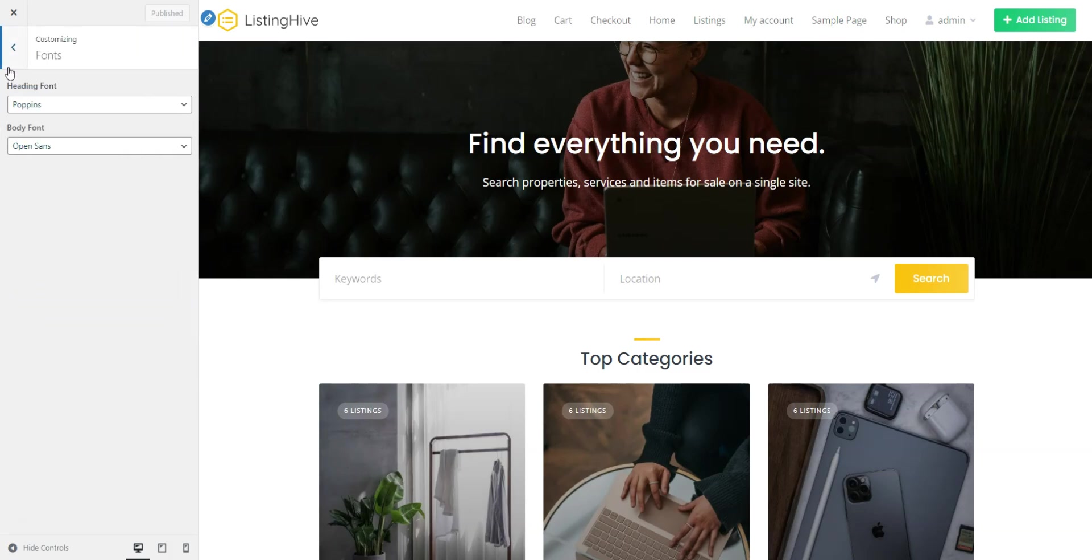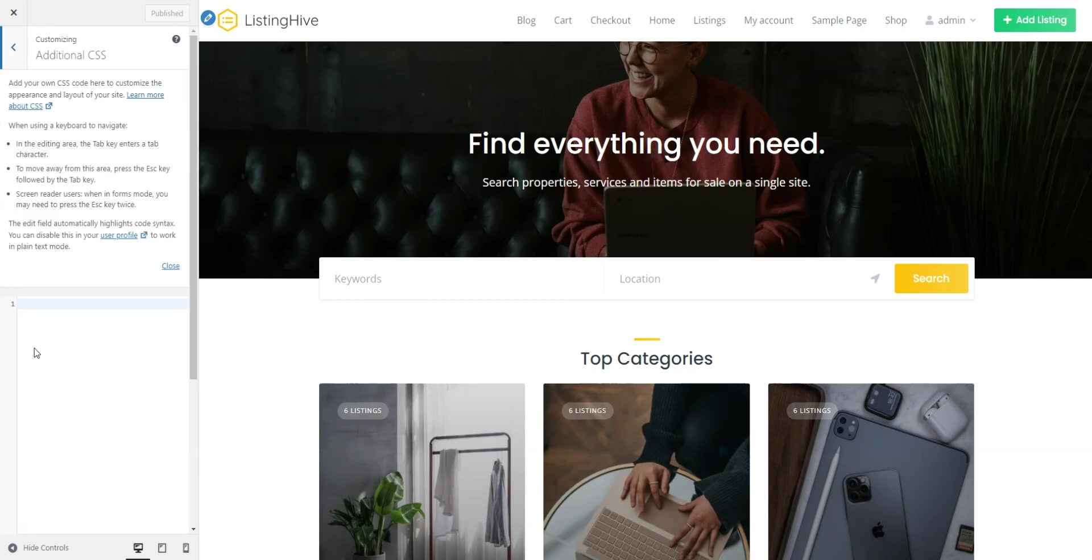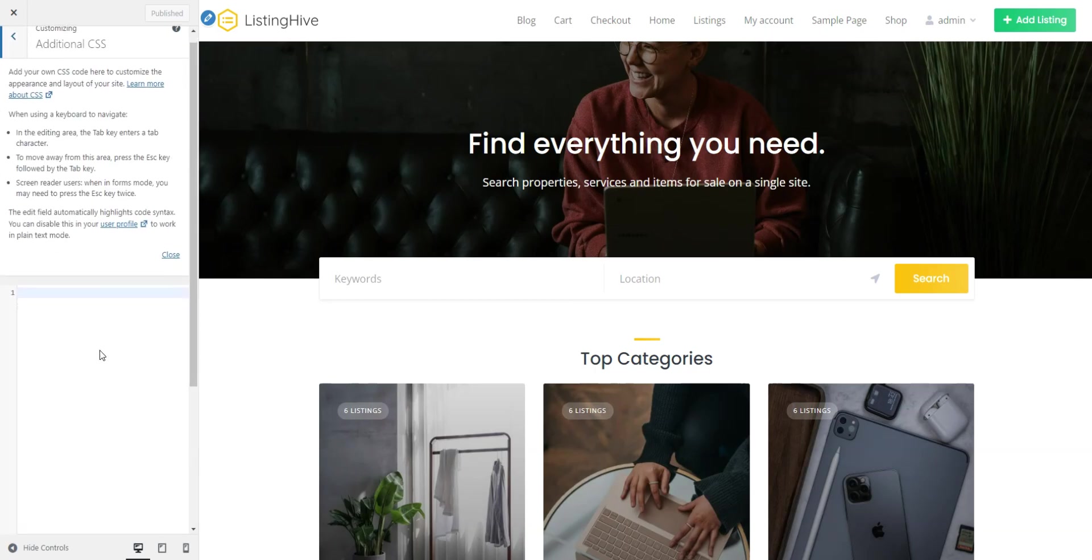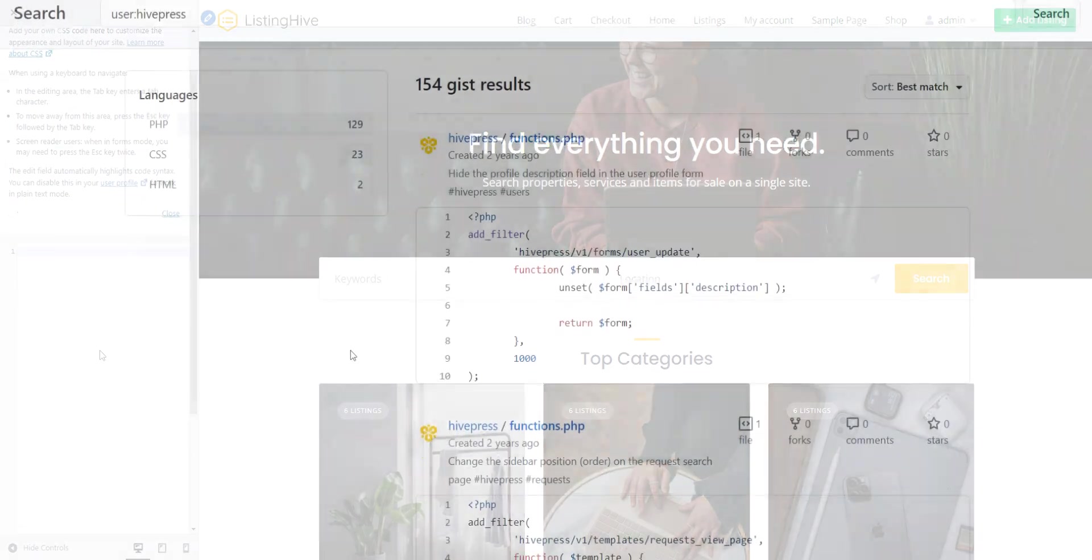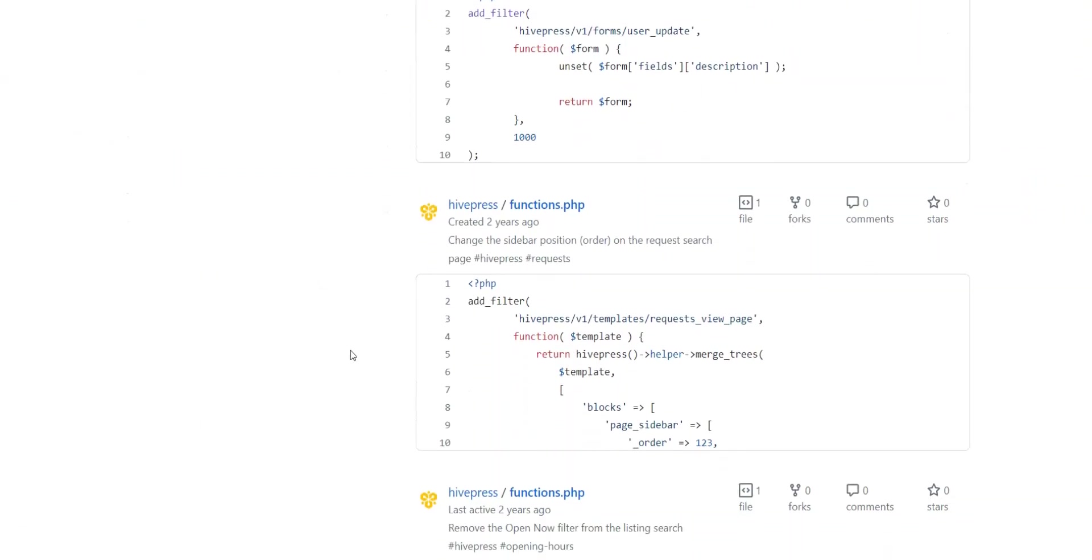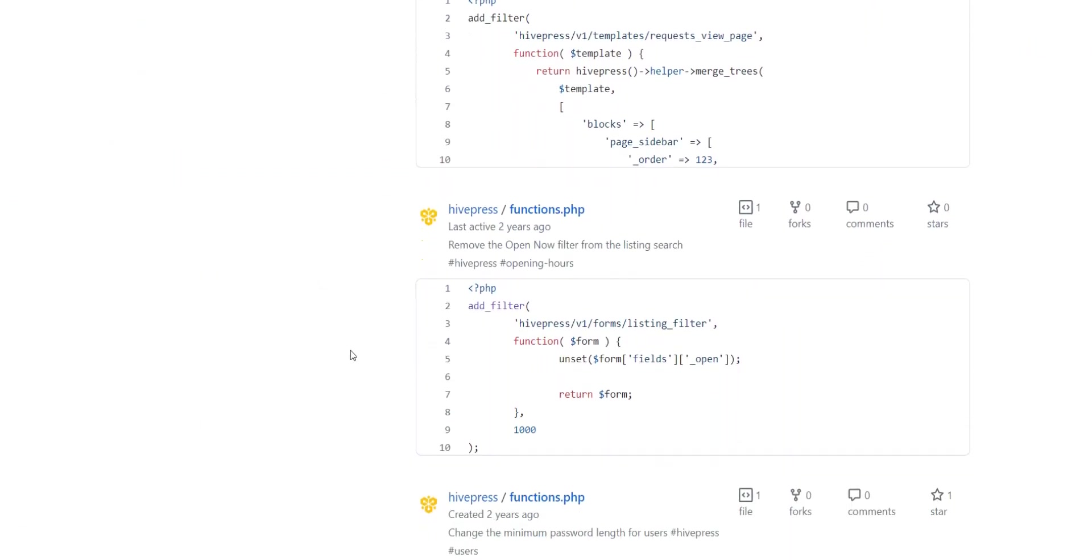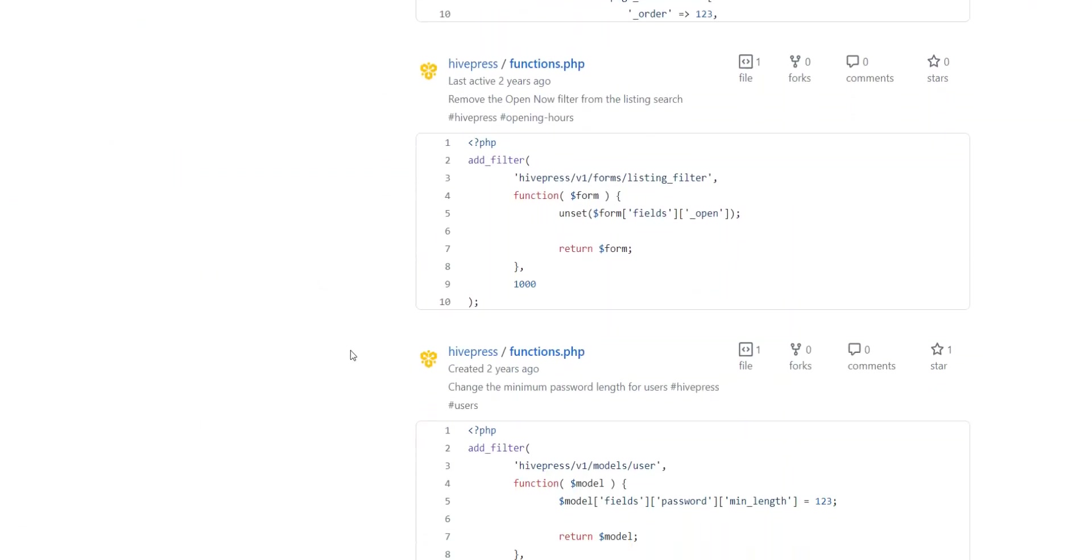By the way, you can find a collection of pre-made CSS and PHP code snippets on the official HivePress website that you can use hassle-free to customize your directory website even more. Simply copy and paste to make the necessary changes.